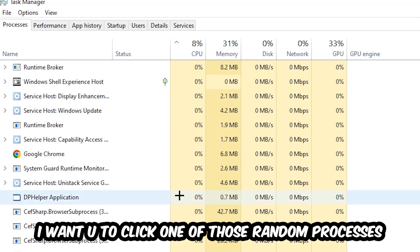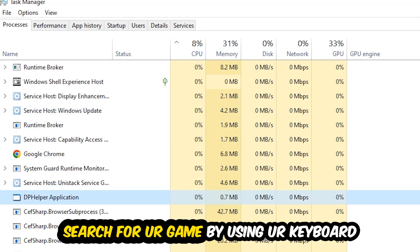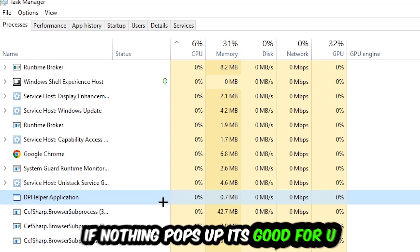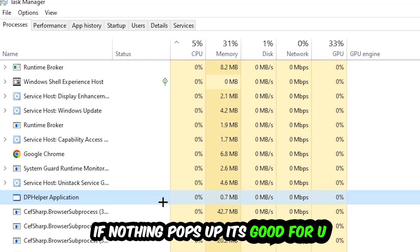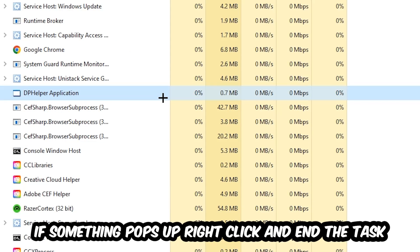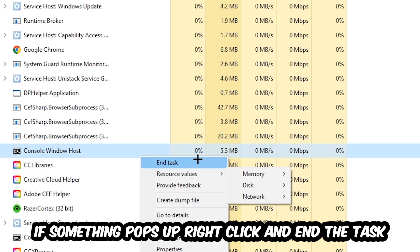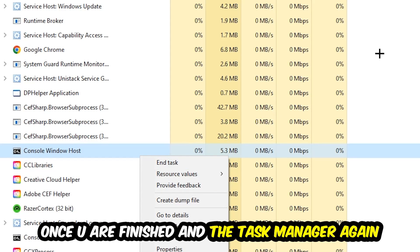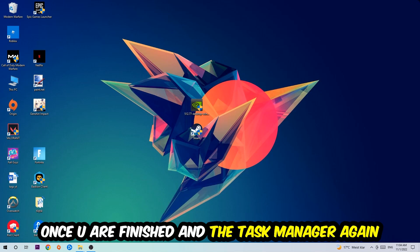Search for your game using your keyboard. If nothing pops up, it's good. If something pops up, simply right-click and hit End Task. Once you're finished, close the Task Manager again.